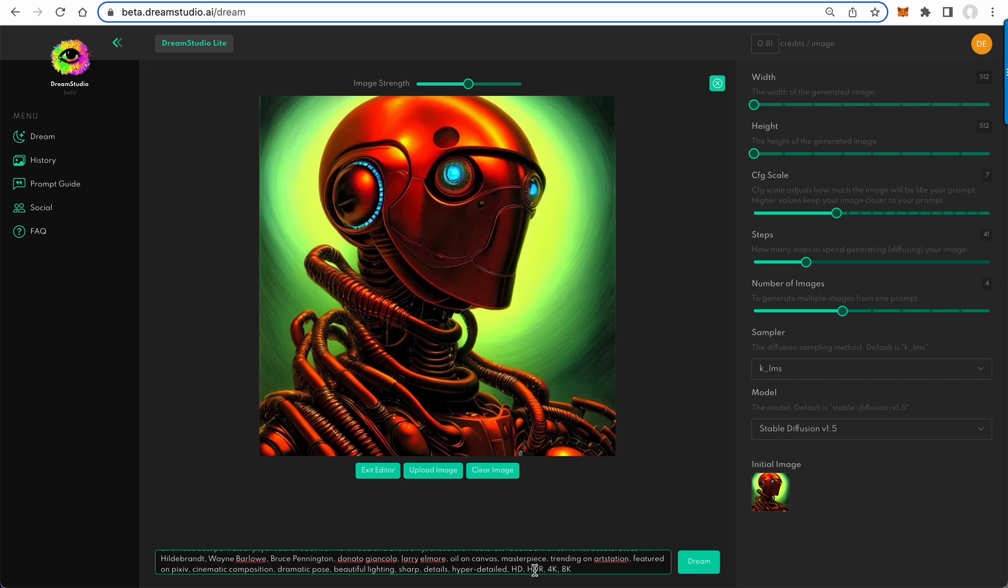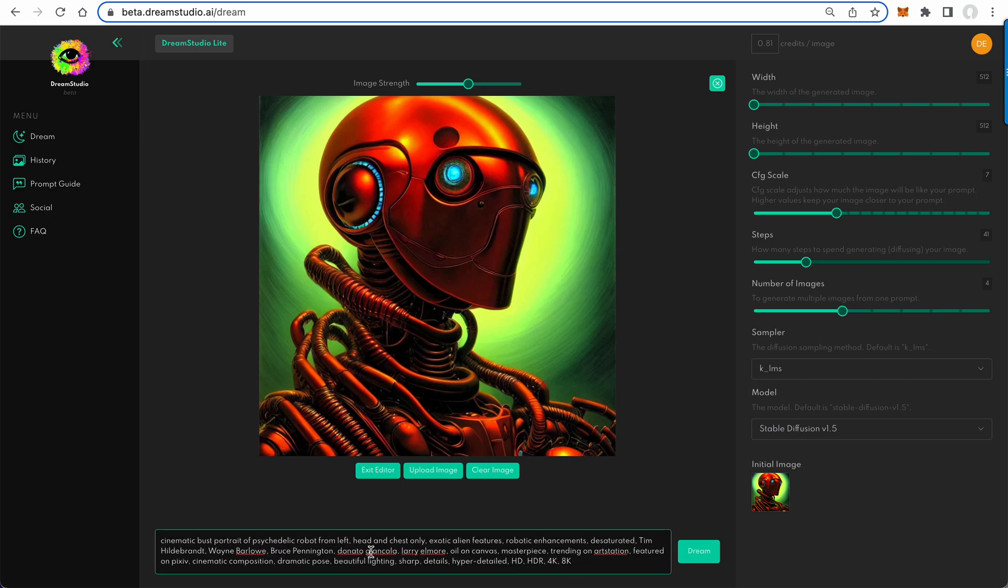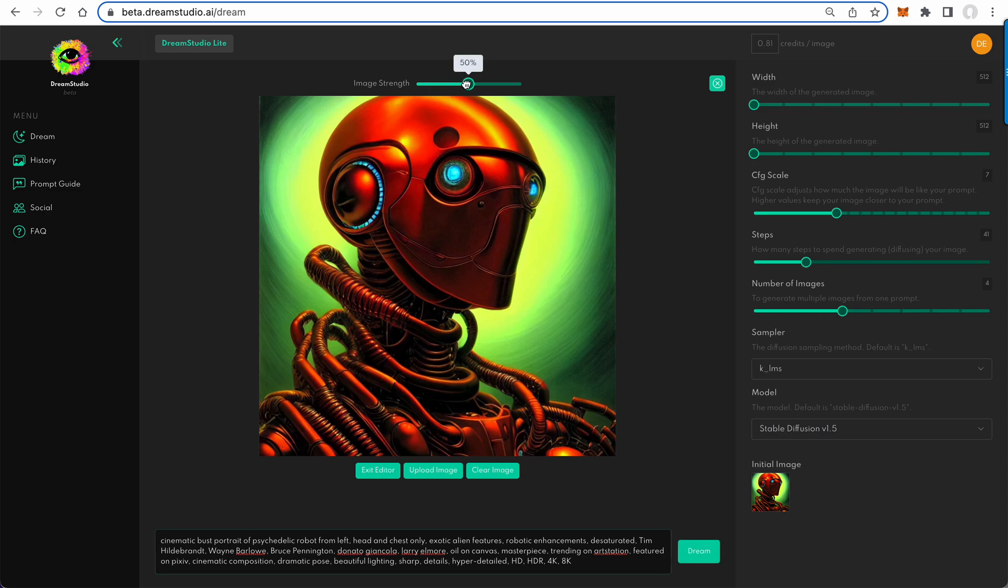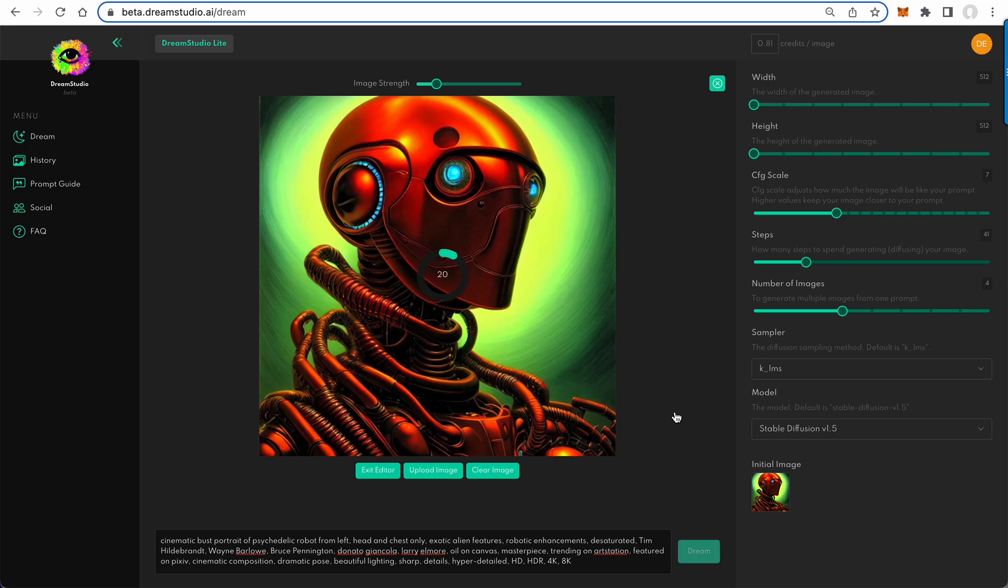And then I put in the prompt, so as you can see we have the prompt: bust portrait, psychedelic robot. And I've got four images it's going to generate. Image strength—the closer you get this to zero, the more it copies the original image. So I'll just try it at 20, and this will generate variations.